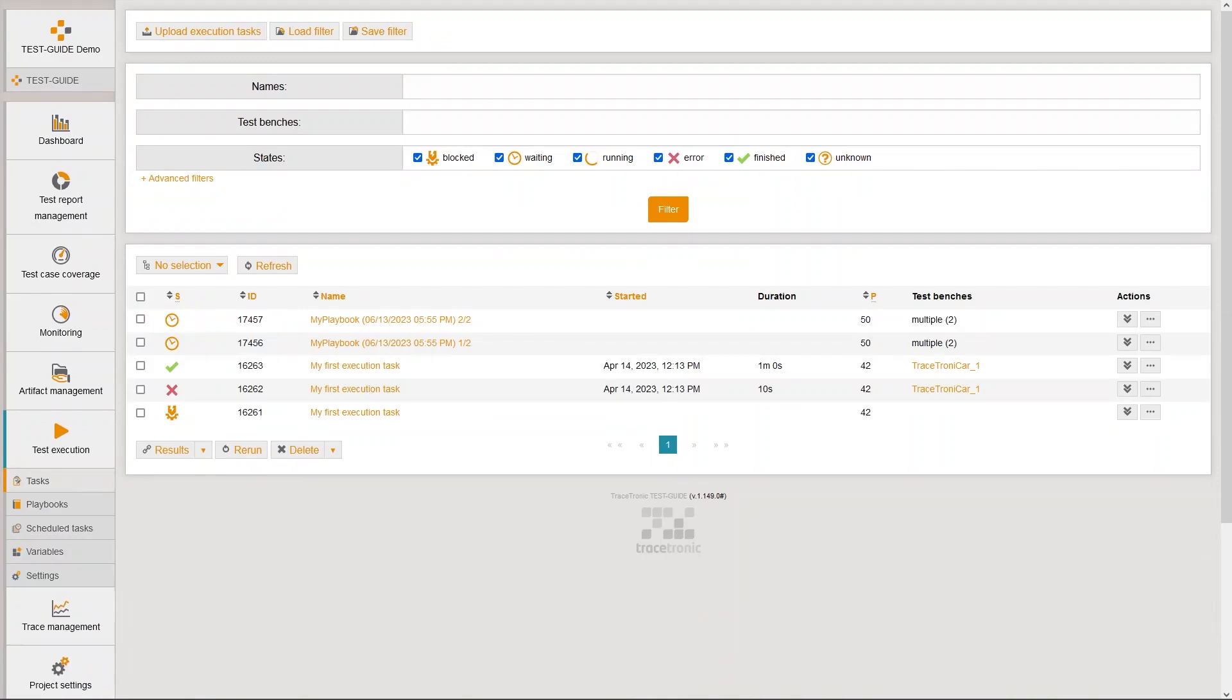You can do every action with test execution tasks and playbooks also via the test guide REST API. This allows you for example to create your playbooks outside from test guide and then upload them via API.